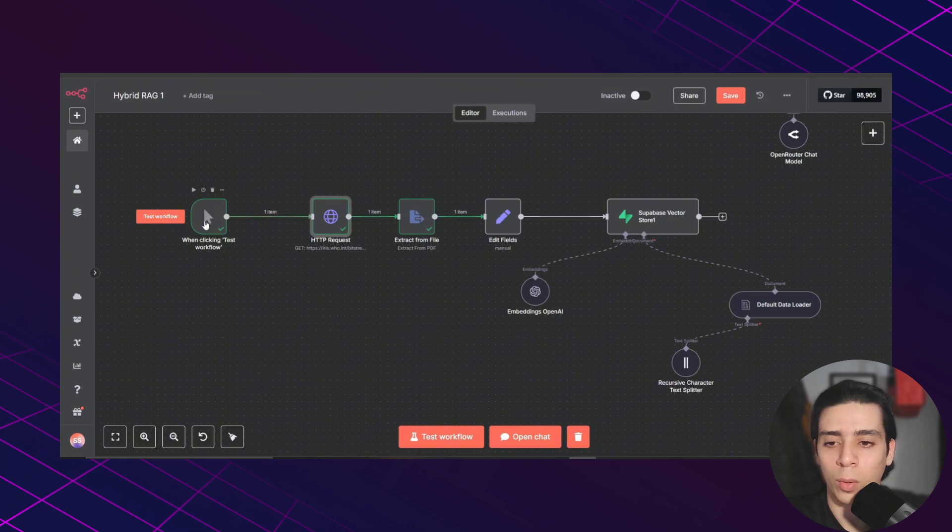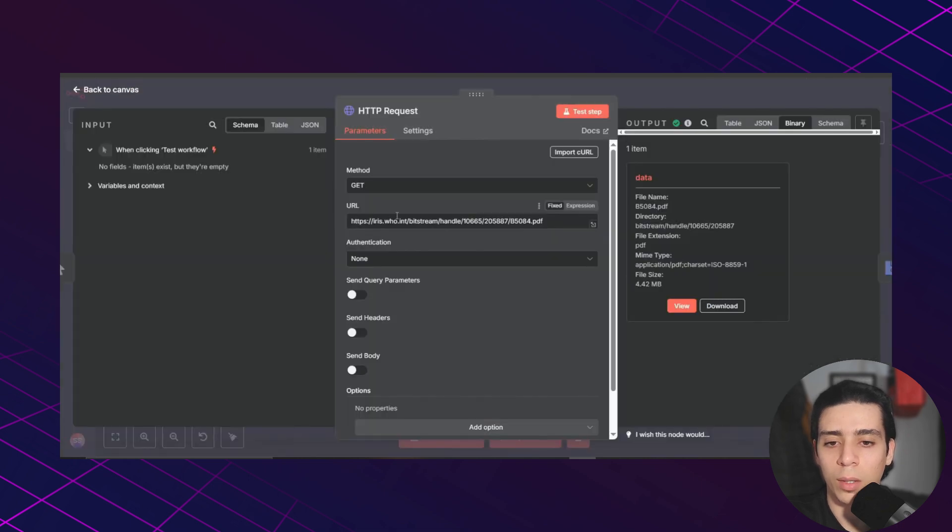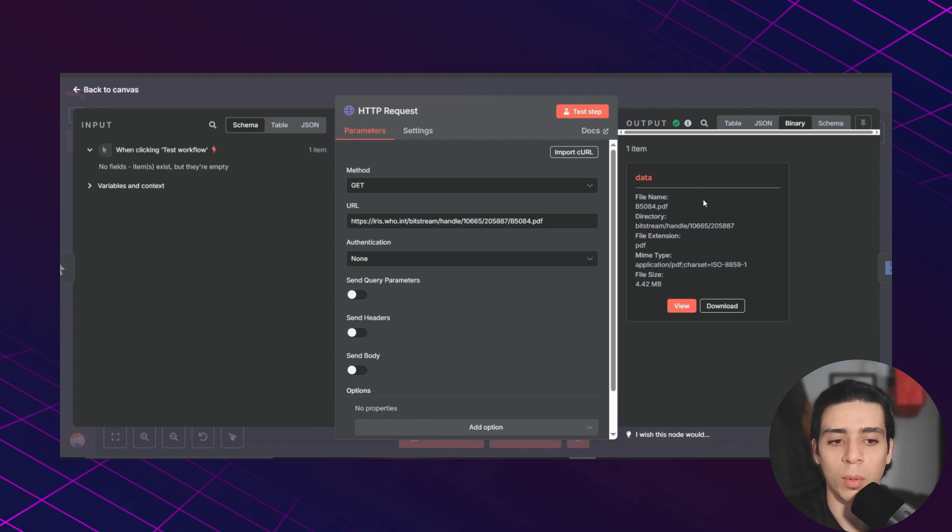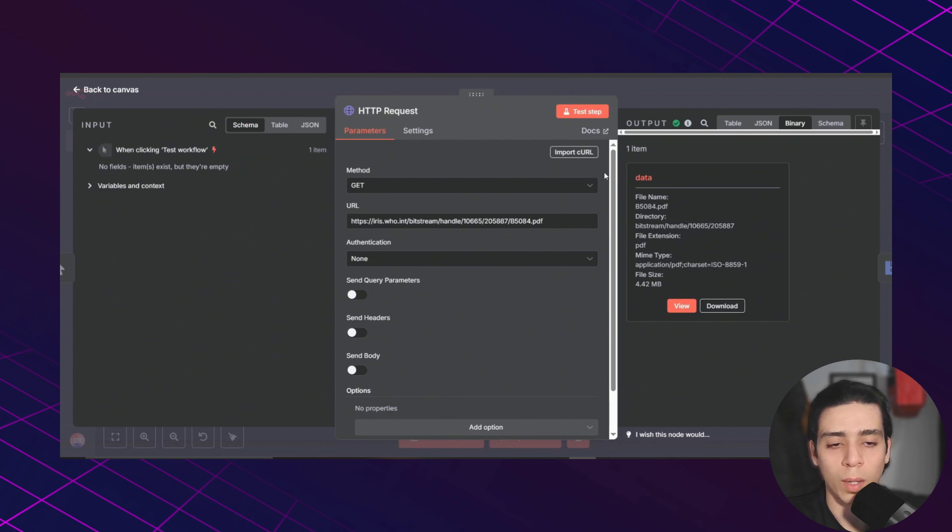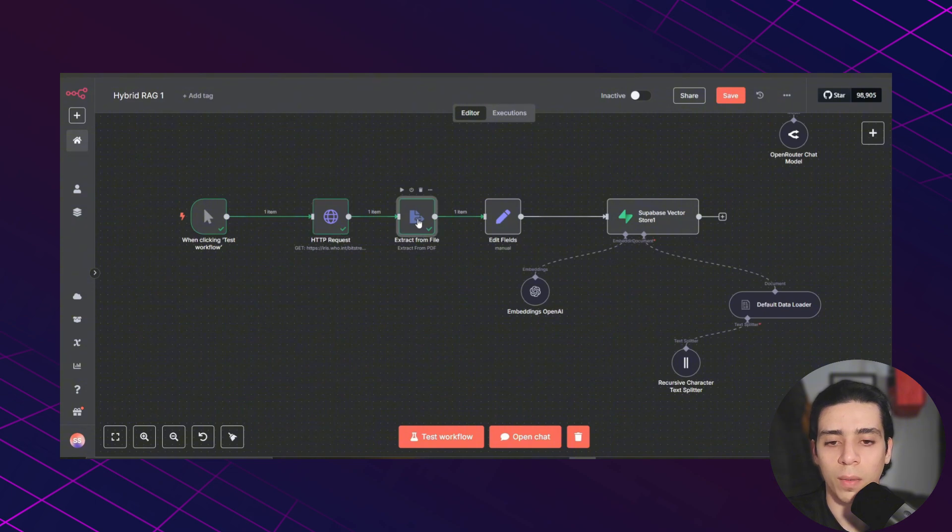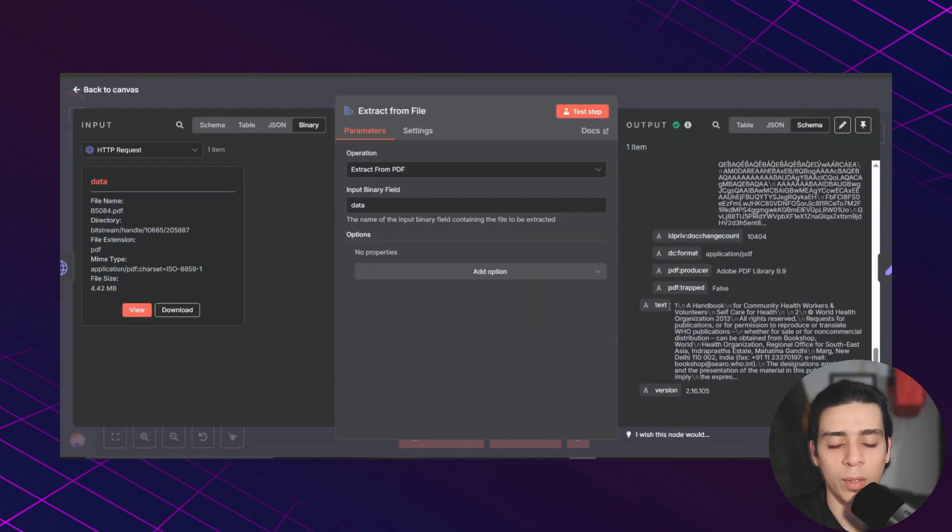And to do that, first we need to add a manual trigger. Then we need to add an HTTP request node. In this node, you need to paste your PDF URL and choose get as a method. And with this HTTP request node, we're going to be able to upload the PDF file to our N8N workflow. And after that, I'm using extract from PDF to extract the text from that PDF.